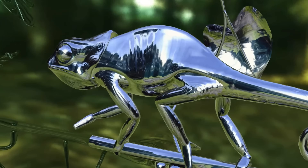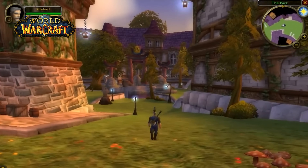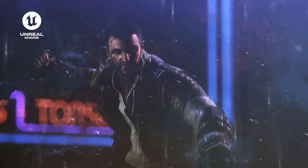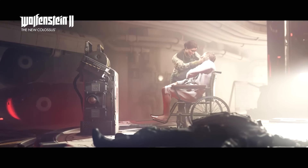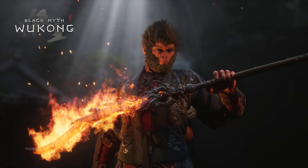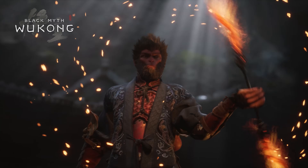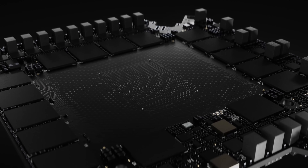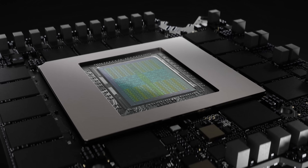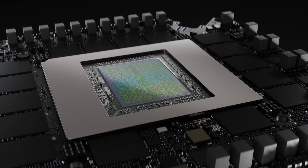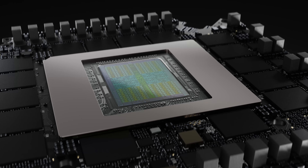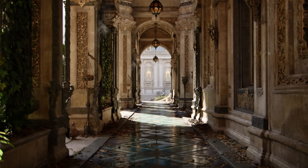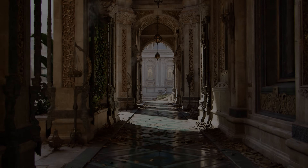Since programmable shading was introduced over 20 years ago, it's unlocked a wave of graphics innovation from pixel shading to real-time ray tracing. Powered by 5th generation tensor cores and 4th generation RT cores, the GeForce RTX 50 series is poised to unlock graphics innovations and usher in a new era with neural rendering, made available to developers through NVIDIA RTX Kit.